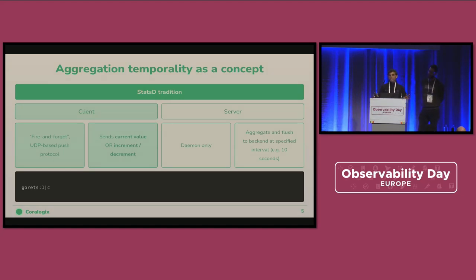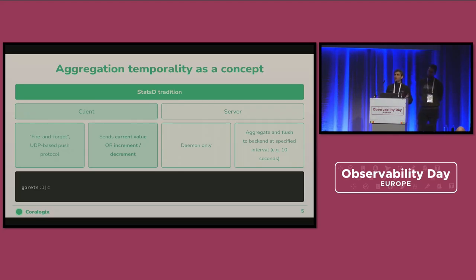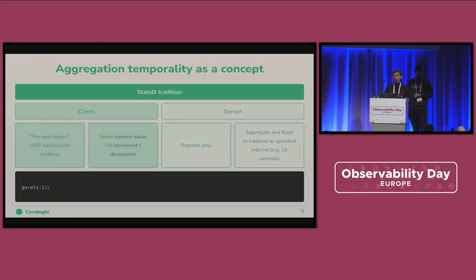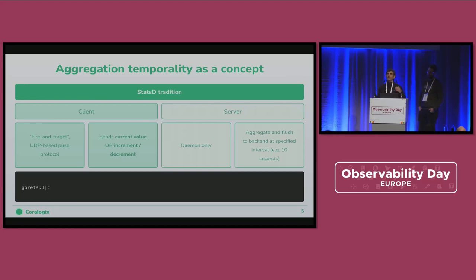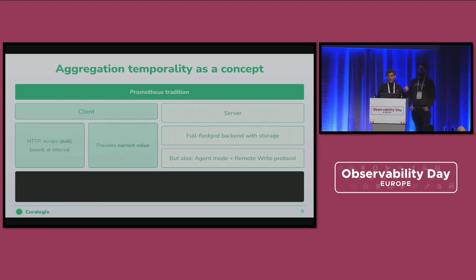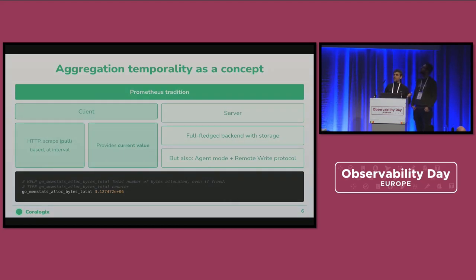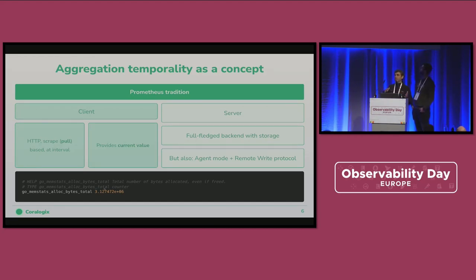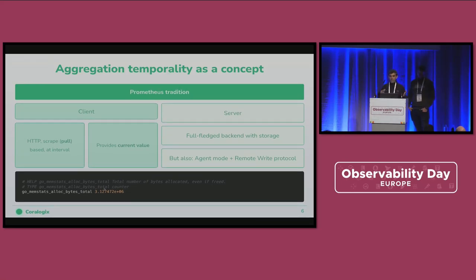Talking about StatsD a bit — it's a simple daemon. It basically aggregates data and sends it to a backend after a specific timeframe, mostly 10 seconds. It runs over UDP, fire and forget — we don't care about the data, we just send it really fast. When it sends data, it's either in a gauge concept, which is the current value, or on a counter level, which is something like an increment from the previous one. Then we go to the Prometheus tradition, where you have an HTTP client and Prometheus scrapes it on a specific time interval. It has a fully fledged server TSDB database, and today it can be used in agent mode using remote write to a different backend. Prometheus doesn't really care if it's a gauge or counter — it returns the current value.